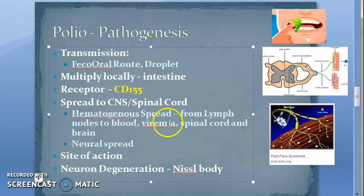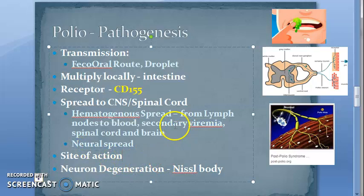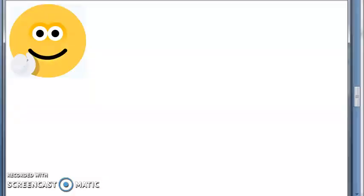The secondary viremia occurs because from the blood the virus goes into the reticulo-endothelial system, multiplies there, and then re-enters the bloodstream — that is why it is called secondary viremia. From there it enters the spinal cord and brain.